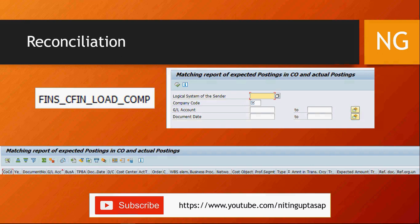For reconciliation, there is a standard transaction FINS_CFIN_LOAD_COMP — which stands for comparison — that shows a matching report for expected postings in CFIN versus actual postings. You select the logical system, company code, GL account or document date, and execute the report. It gives you fields like company code, document number, GL account, business area, document date, and shows what was supposed to be loaded from ECC versus what is actually loaded in S/4. Anything missing is highlighted in red, giving you a clear picture of why it failed and what errors occurred.